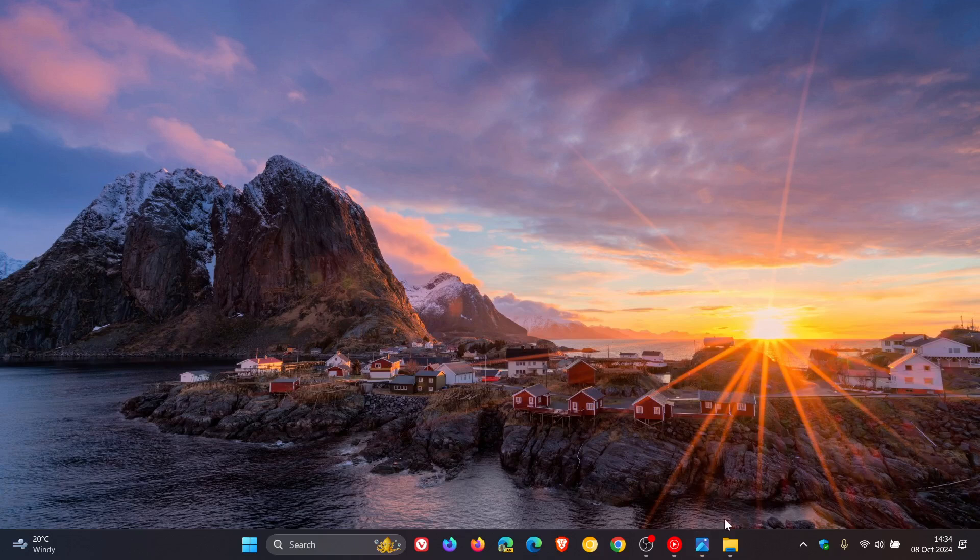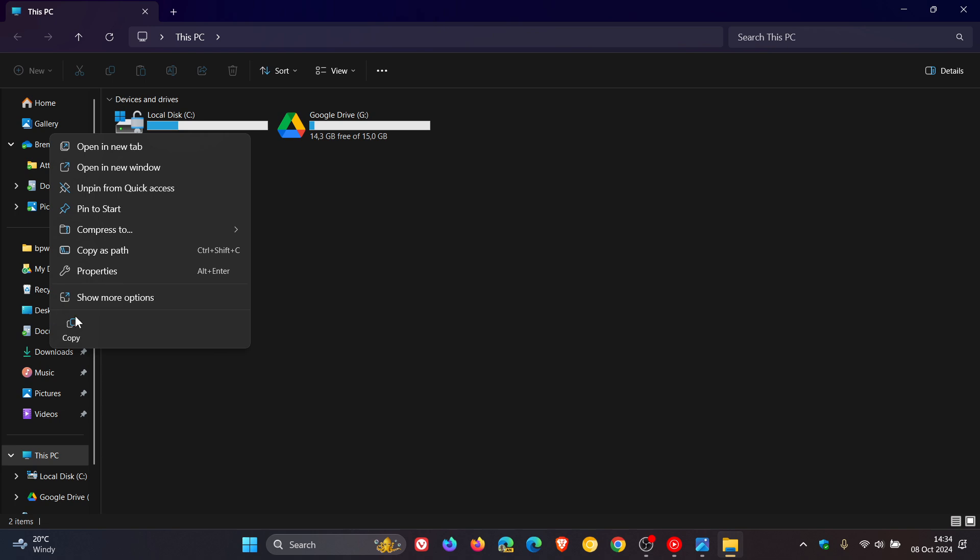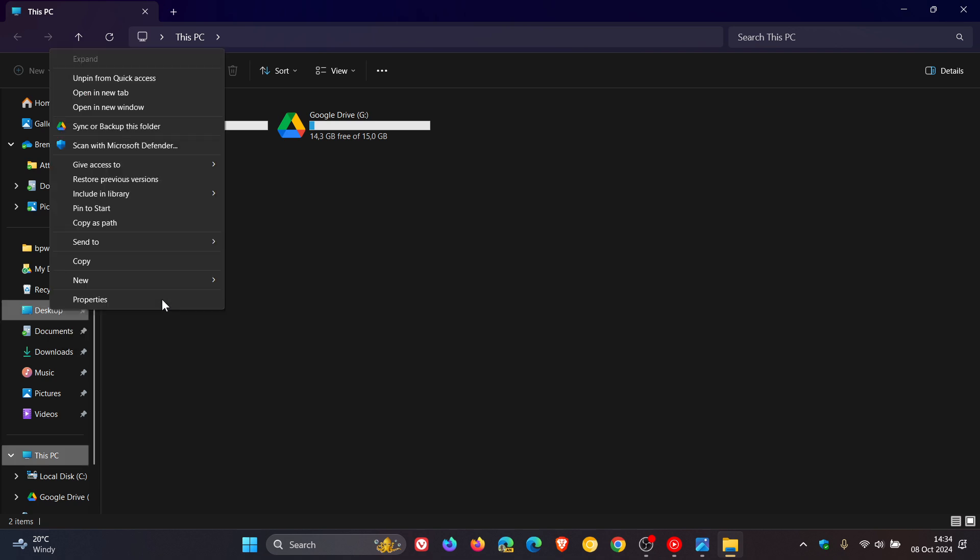Although if you head back into Windows 11, if you want to get to the new folder option, you have to click on show more options and then you can create a new folder. So it's an extra click.